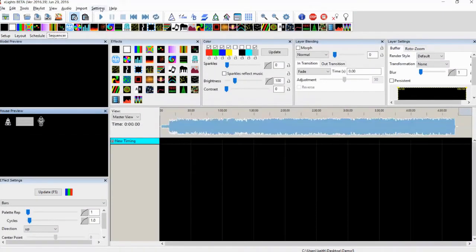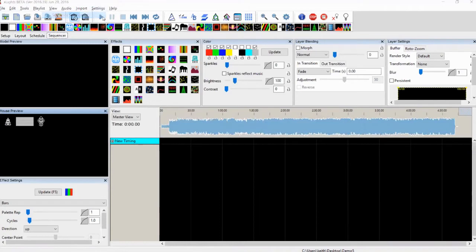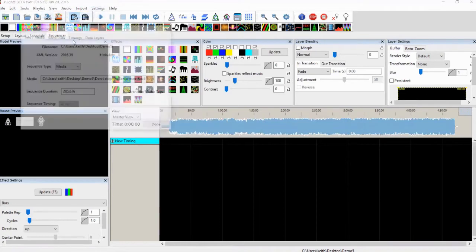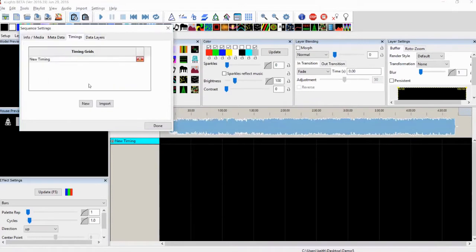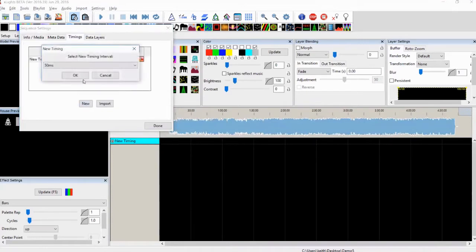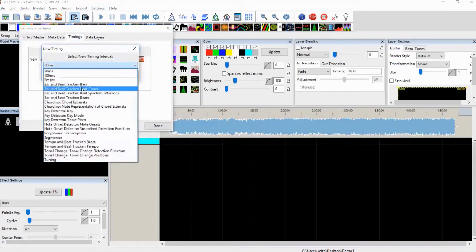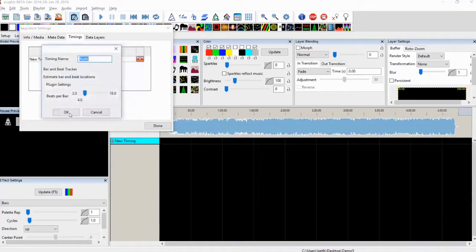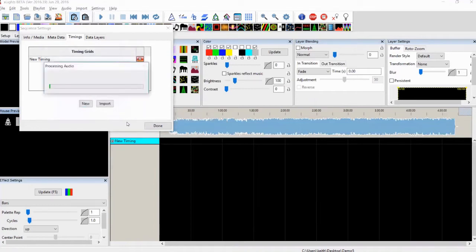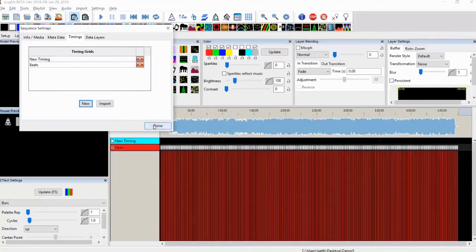I'm going to go up and actually, I'm going to create a timing track as well. Sequence settings, timings, new. I'm going to take the beats. Take the beats. Okay. Done.